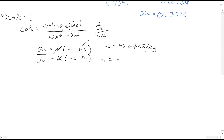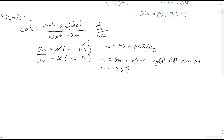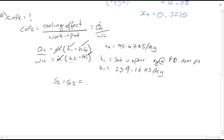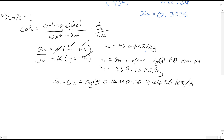H1 is equal to the saturated vapour enthalpy at a pressure of 0.14 MPa. Looking at the chart, you'll see that H1 is equal to 239.16 kJ per kg. So now we've found H1 and H4, what's left to find is H2. What we know is S1 is equal to S2, because it's isentropic compression from points 1 to 2, so S1 equals S2 equals SG at 0.14 MPa, which equals 0.9456 kJ per kg Kelvin.